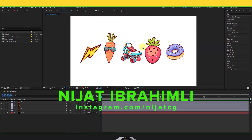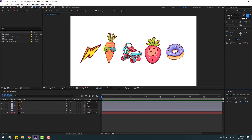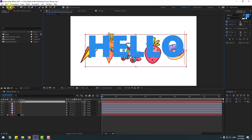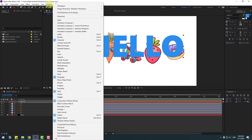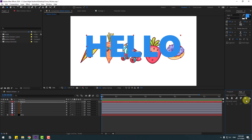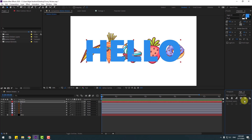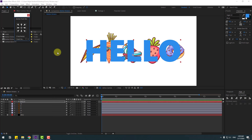Welcome back. First, let's go to the text layer and write our text. Click to station 2 and go to Window, enable Align, and click these icons to move the text to center. Go to Window and open Animation Comes, our Anchor Point Mover.